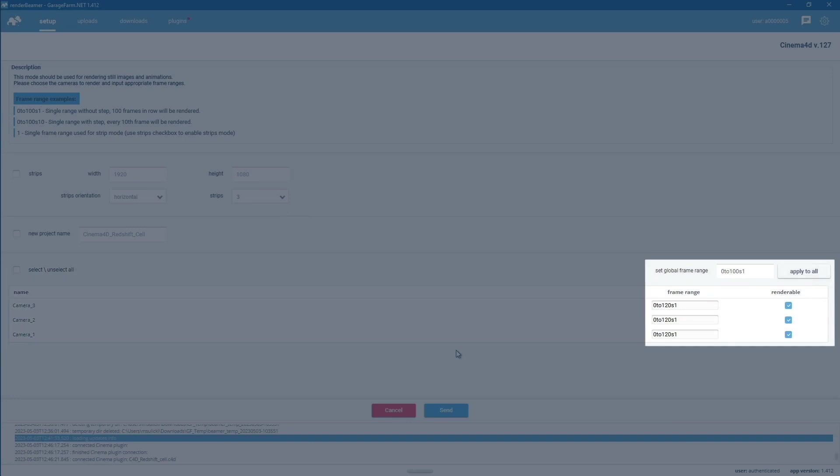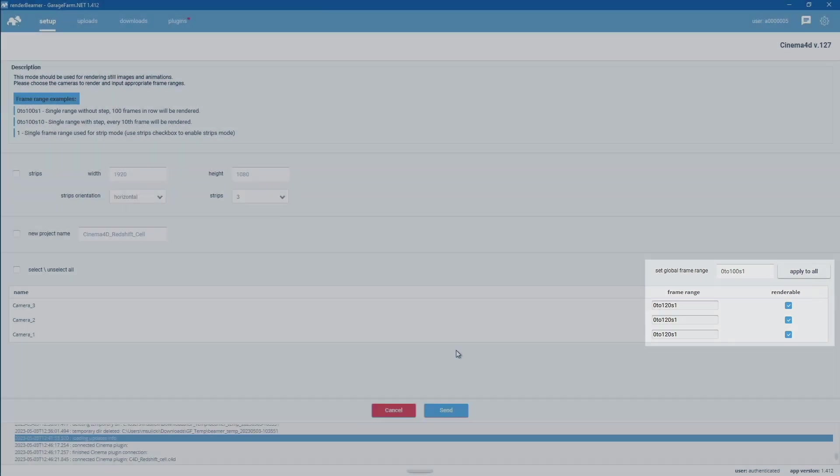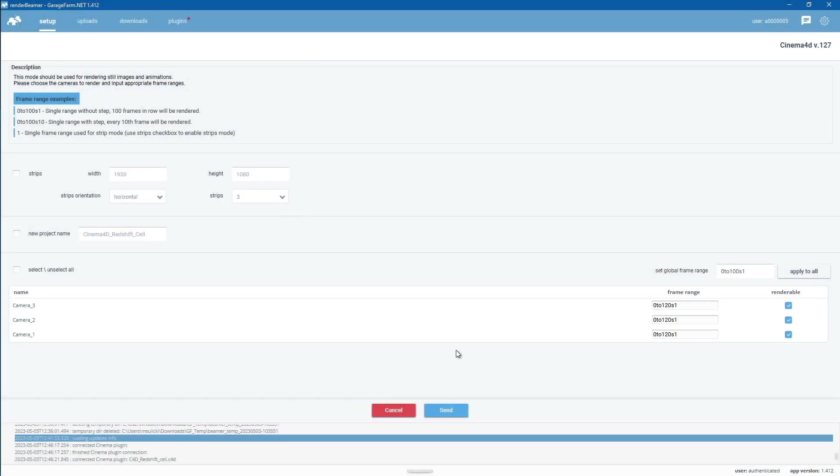You can turn on and off cameras and select render range for each of them, or set range with global range option. Now, once everything is set and ready to go, just click the Send to Farm button.